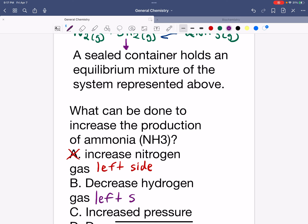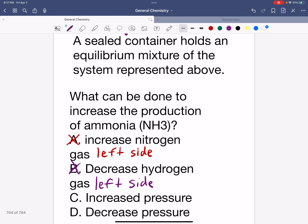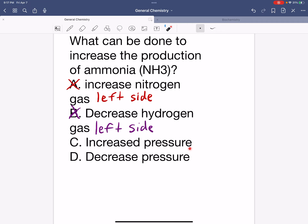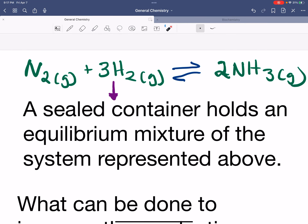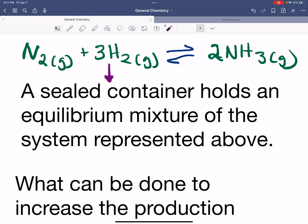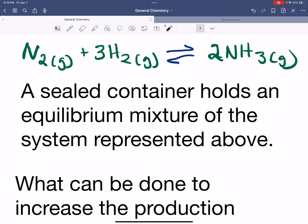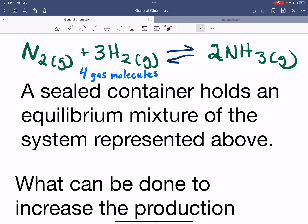Option C says increase pressure. To analyze this, we first need to count the number of gas molecules based on the balanced equation. On the left side, there's a coefficient of 1 for nitrogen and 3 for hydrogen, giving us four gas molecules. On the right side, there's a coefficient of 2 for ammonia, so we have two gas molecules.